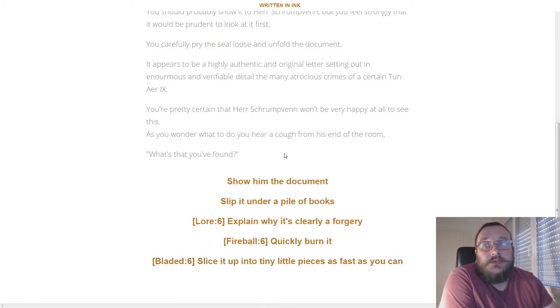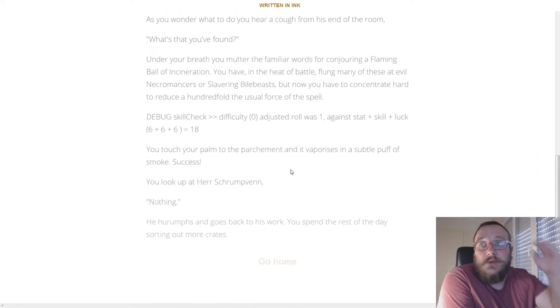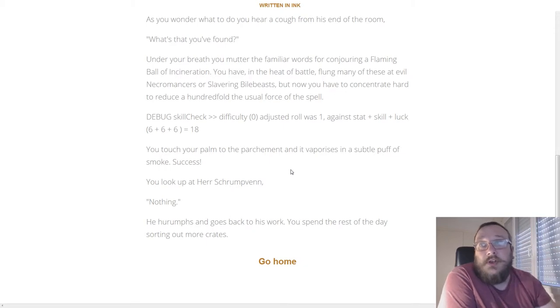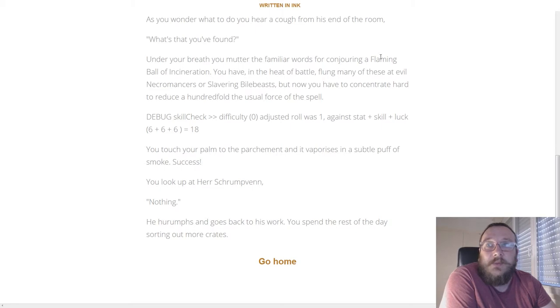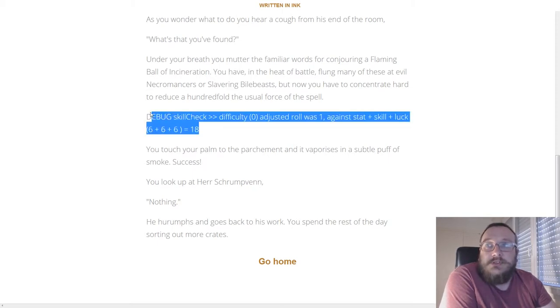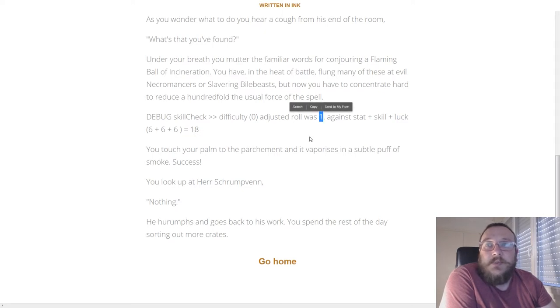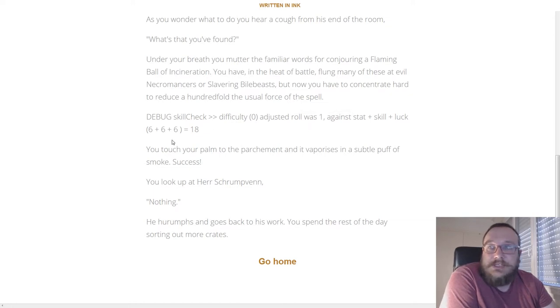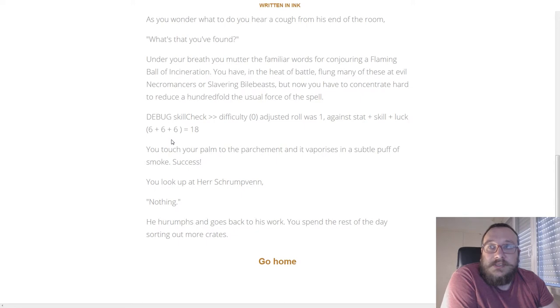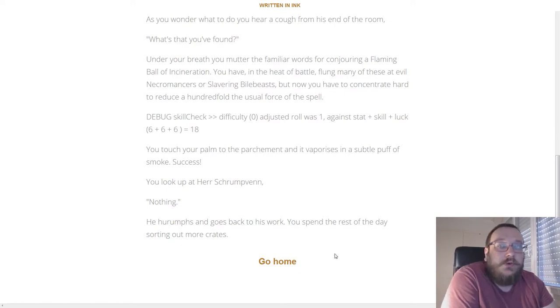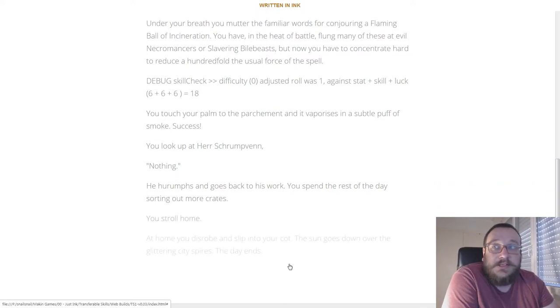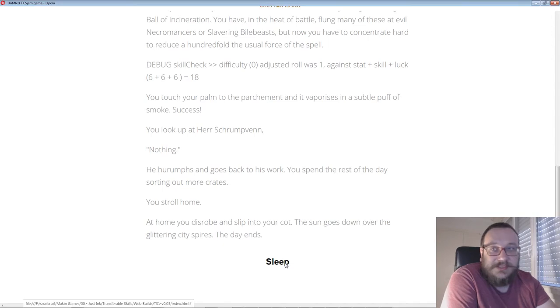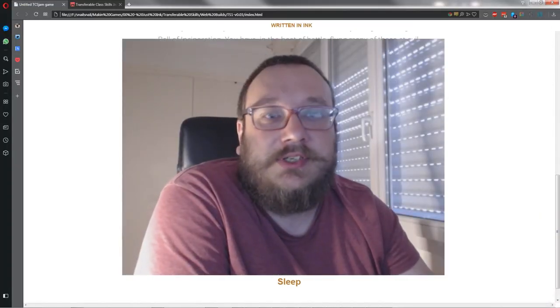There are always going to be some default options which you don't need a skill for but generally are harder to succeed at or have less good consequences than the other ones. If we try and burn it with our fireball skill: under your breath you mutter the familiar words for conjuring a flaming ball of incineration. You have in the heat of battle from many of these slain evil necromancers and slurring bile beasts, but now you have to concentrate hard to reduce a hundredfold the usual force of the spell. This is our debug skill check again. You touch your palm to the parchment and it vaporizes in a subtle puff of smoke. Success. You look at Hair Shrimp Then - nothing. He harumphs and goes back to work. You spend the rest of the day sorting out more crates.